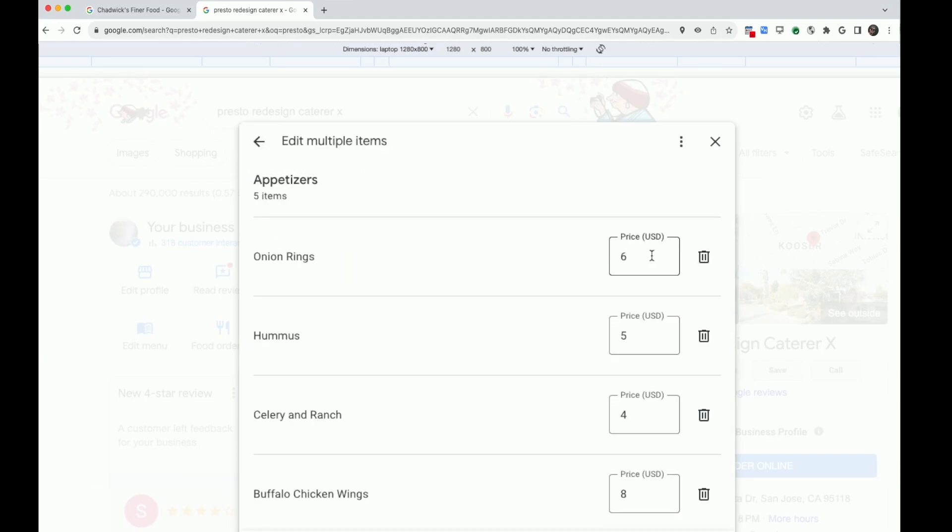This takes you to a new view where you can easily make several price updates at one time.